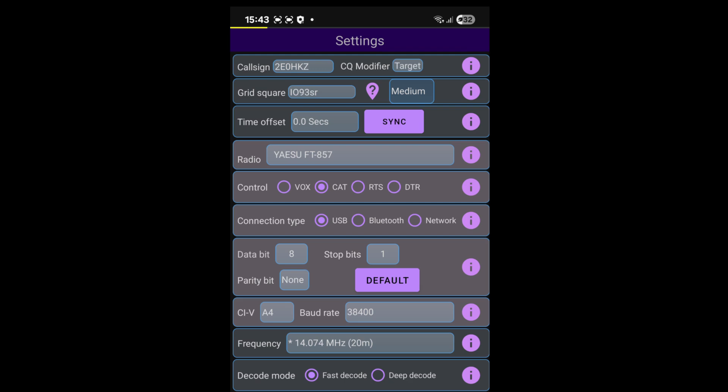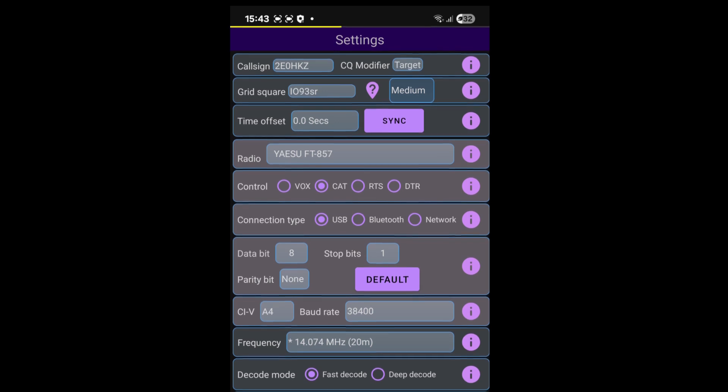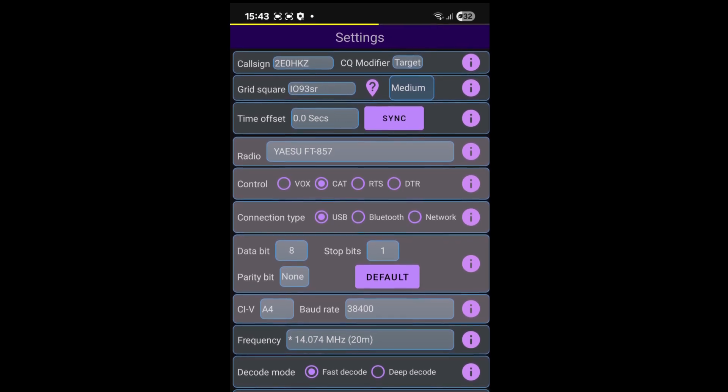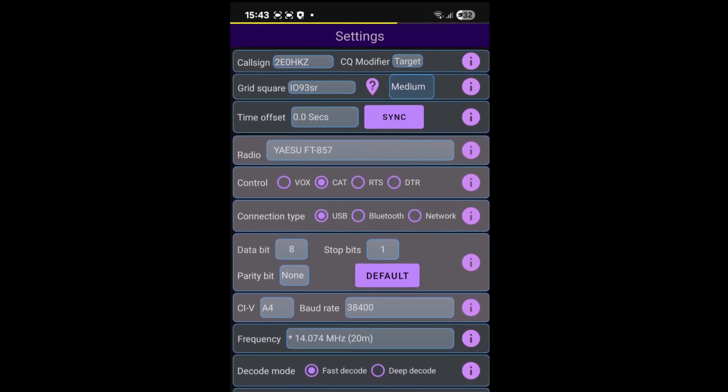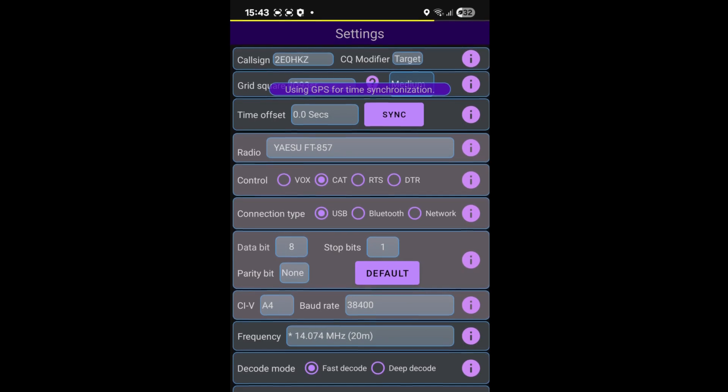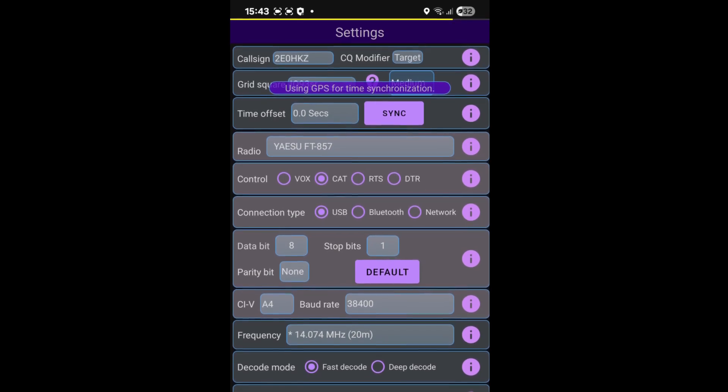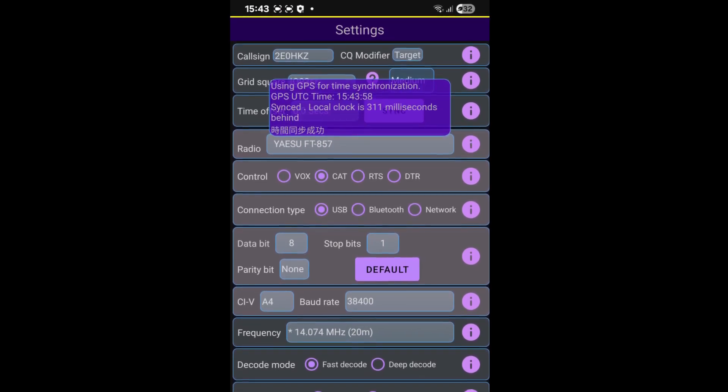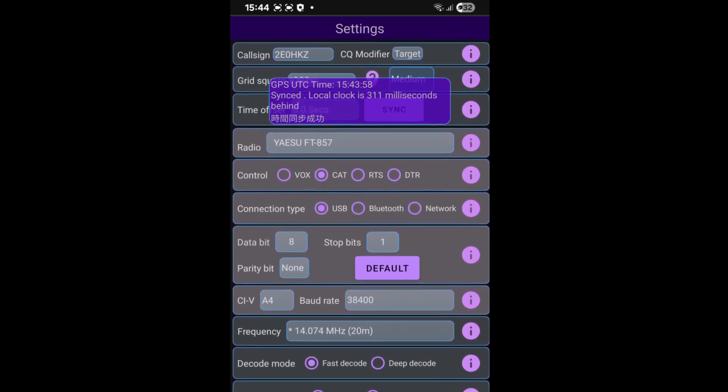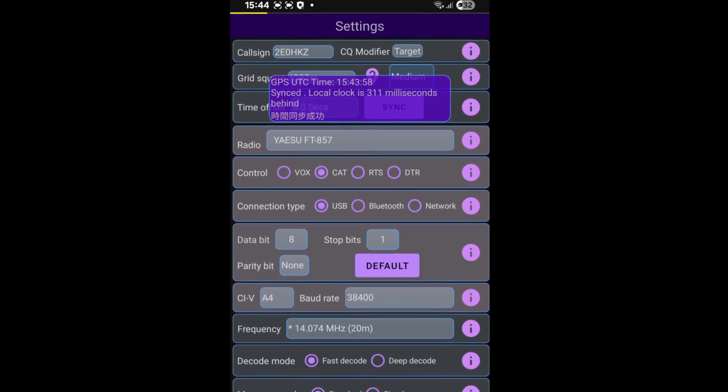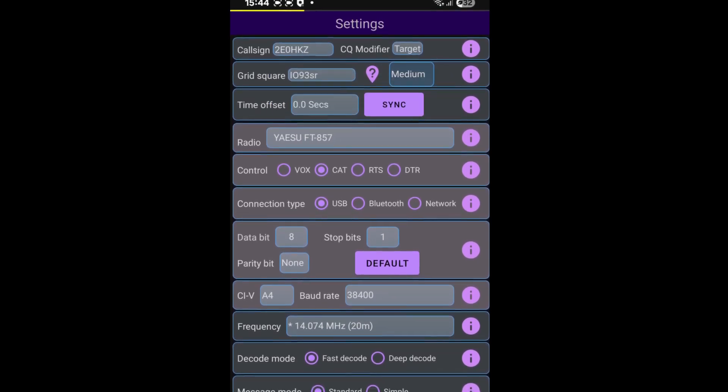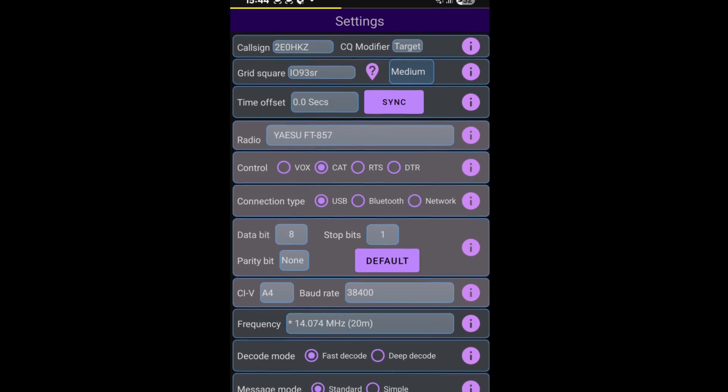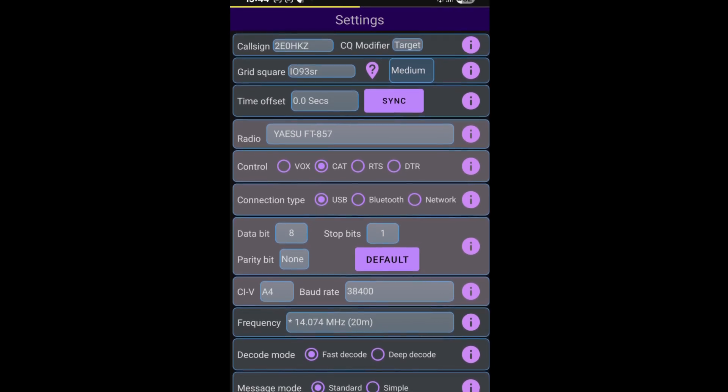Next box down, I have got my grid square. And the third box down is the time offset and I can synchronize that and it will use GPS to synchronize. So I'm just going to hit the sync button. As you can see, it says we're using GPS and the local clock is 311 milliseconds behind, which should be okay.